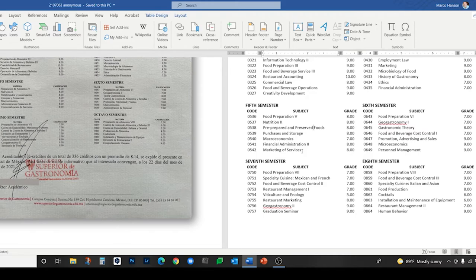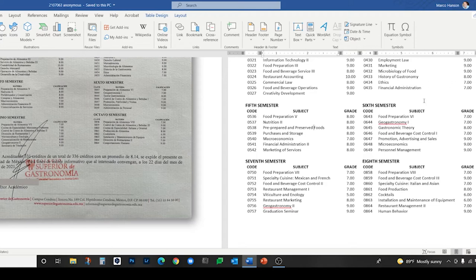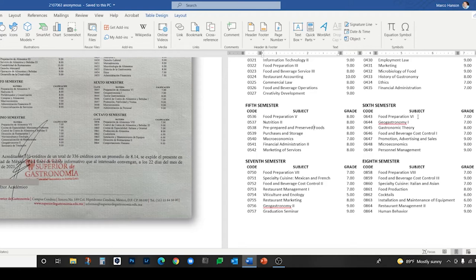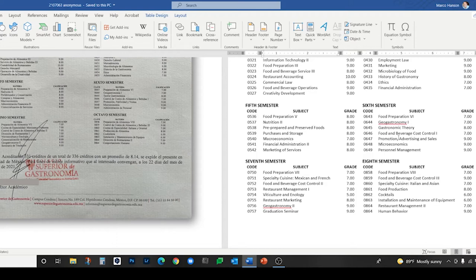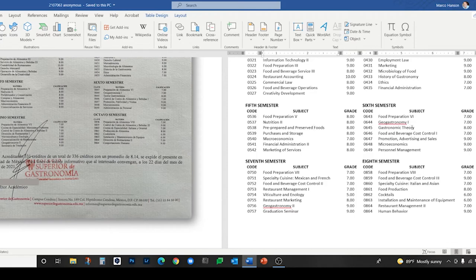Purchases and storage for compras y almacenes, macroeconomics for macroeconomía, marketing of services from comercialización de servicios. Here we have marketing translating a different term than it translated in the previous semester. Probably not the exact connotation in the Spanish original, but it's the closest I could come up with. I should mention that this is a certified translation of a transcript, not a credentials evaluation, which is a different service. Geogastronomy for geogastronomia—that's one I had to look up, I never heard of it, but it does exist in English.